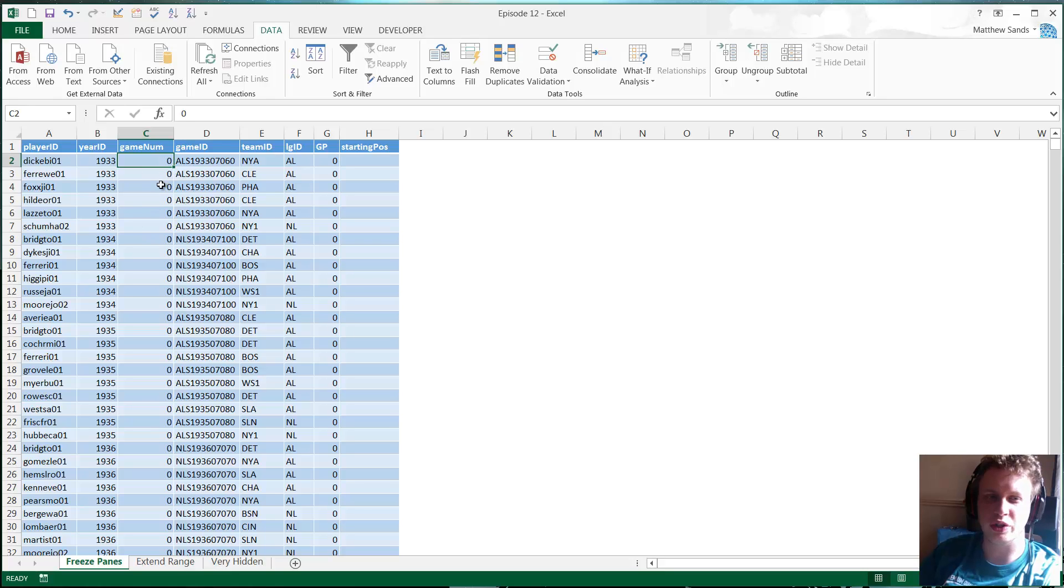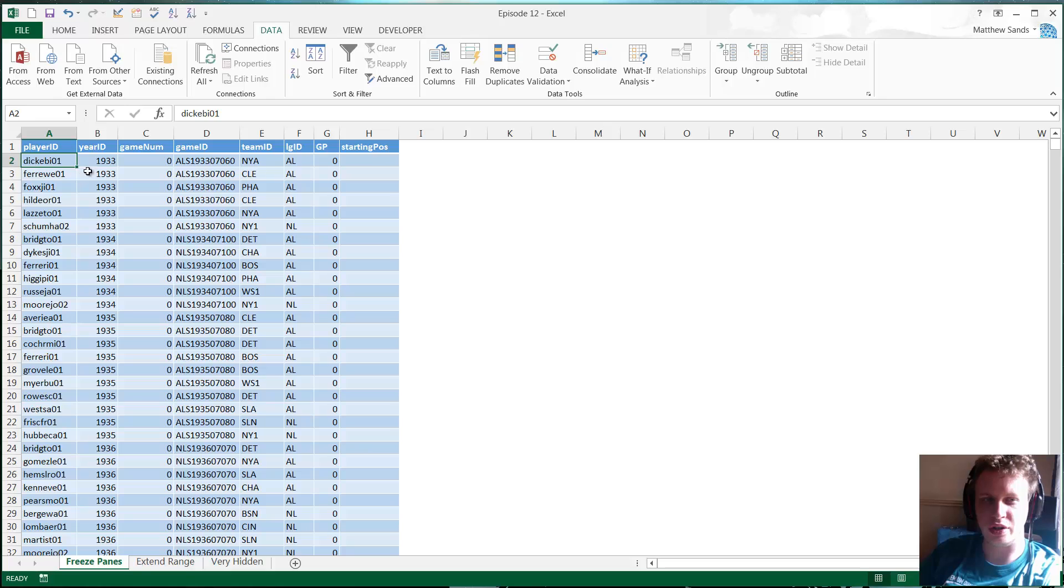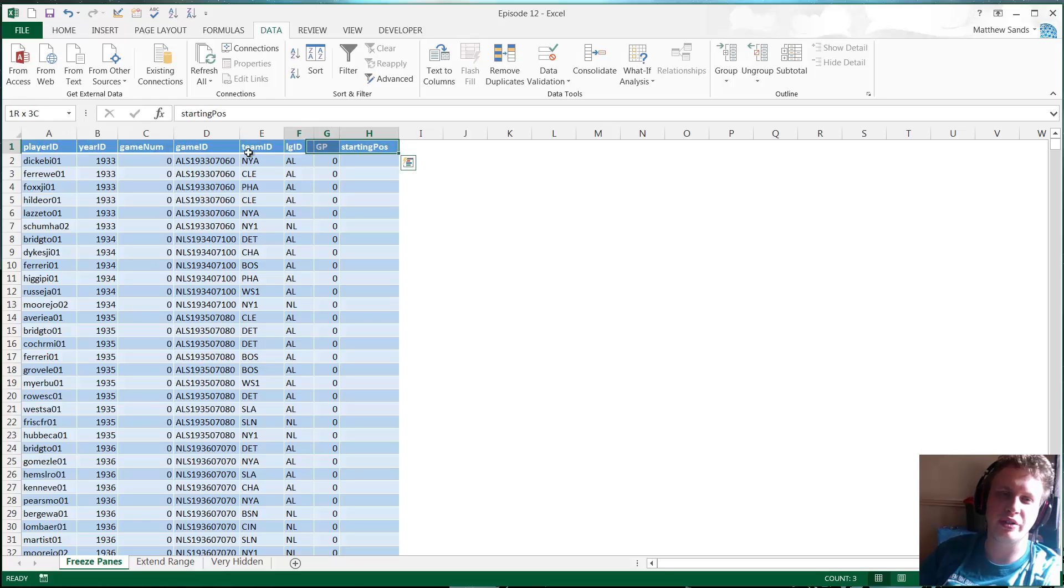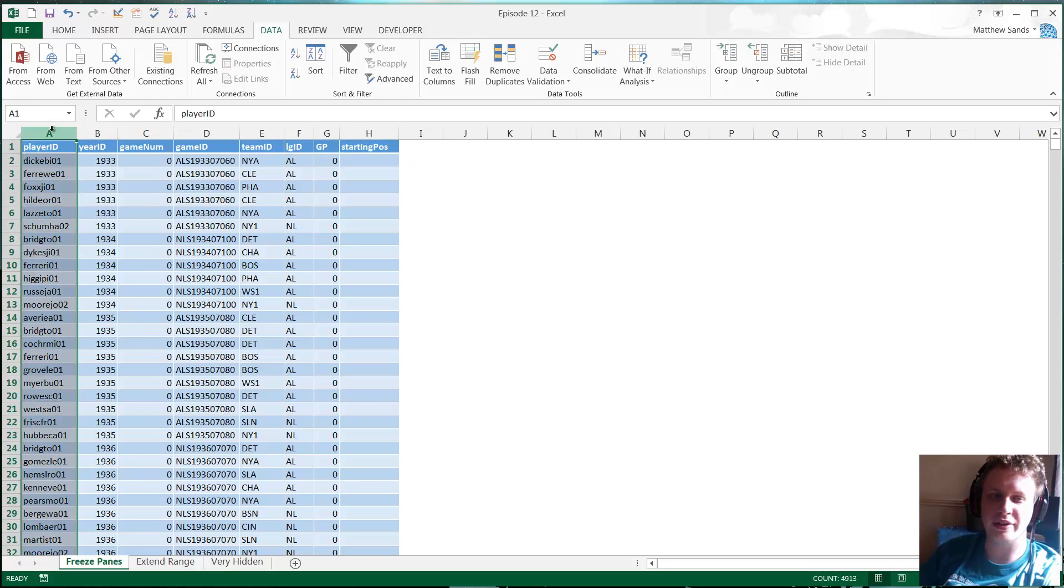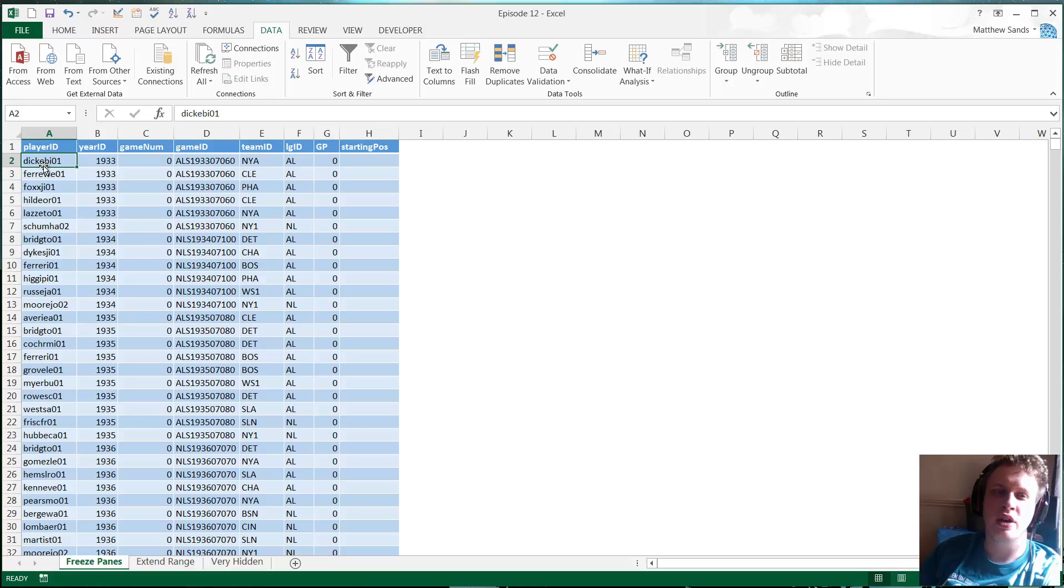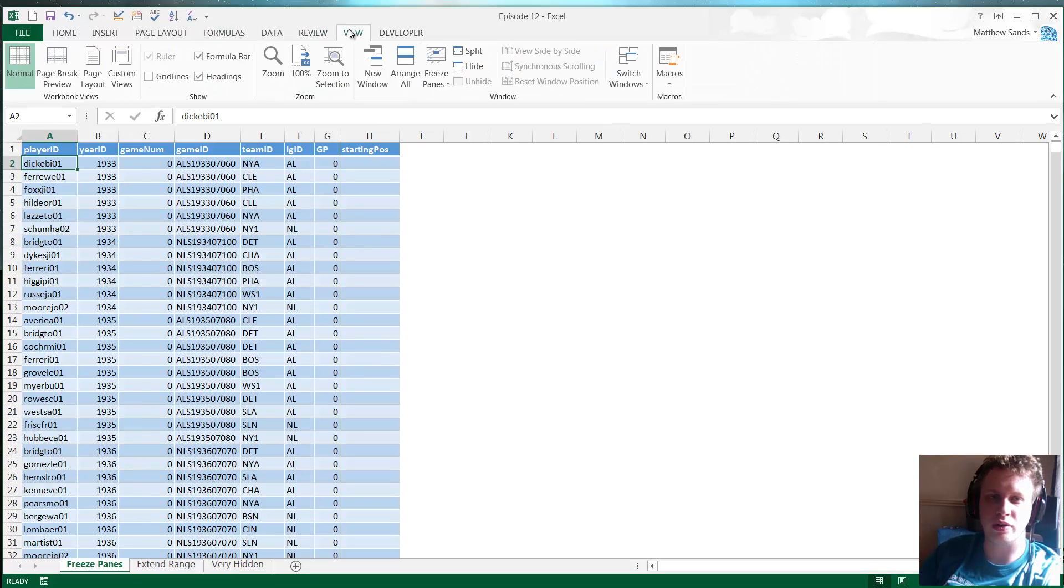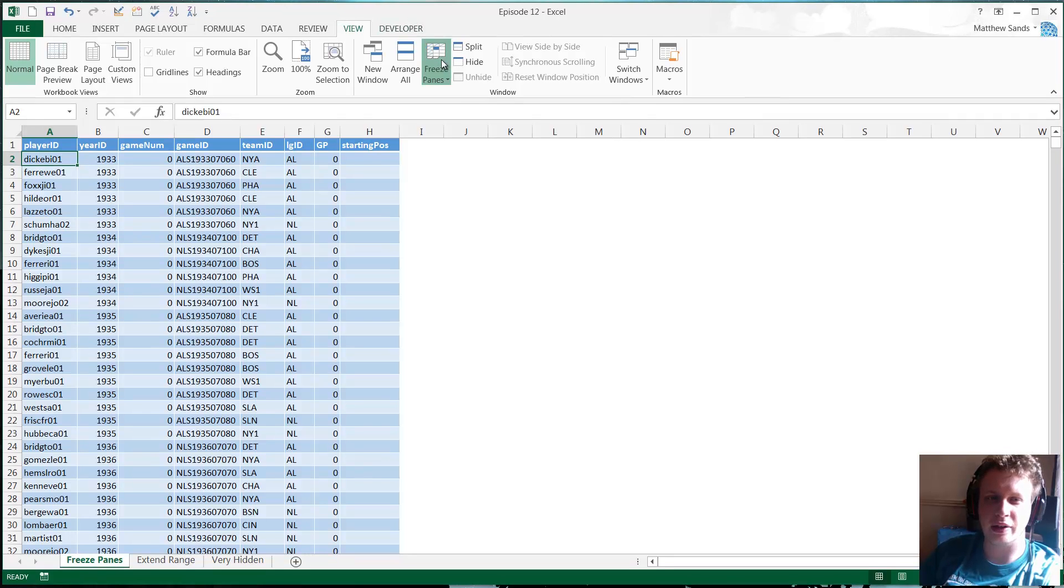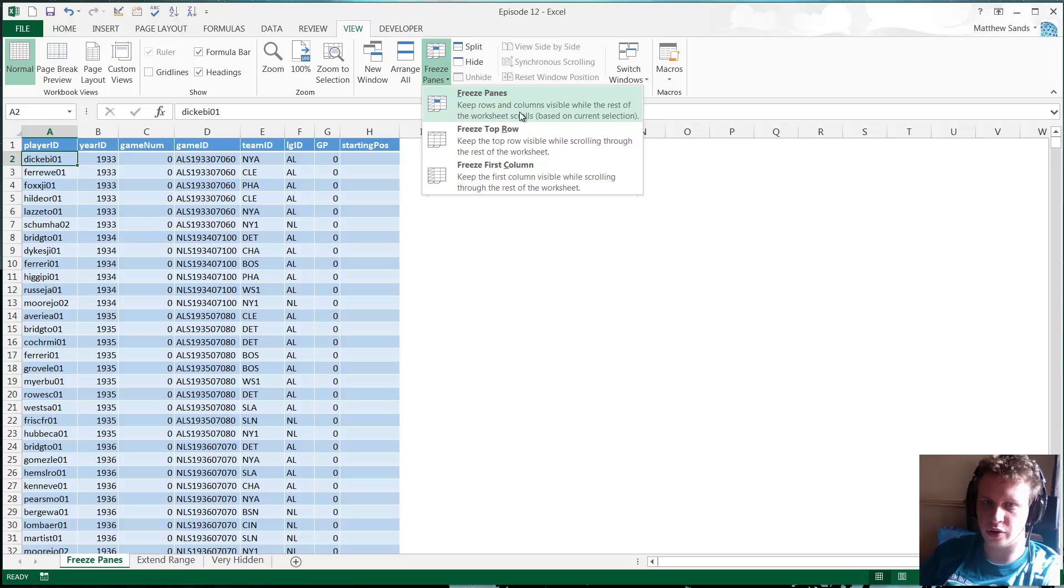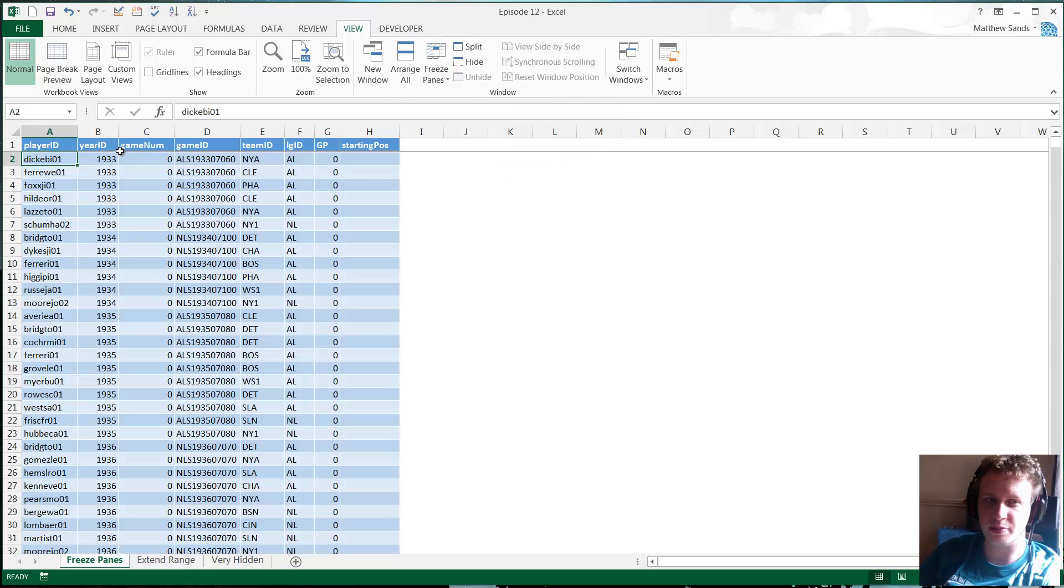Freeze panes helps you with this. It just allows you to keep a certain amount of your spreadsheet static. In order to use this, the first thing you need to do is just choose where you want your panes to be frozen from. So in this instance I just want this first starting line. What you're going to do is go to column A and select the cell underneath where you want to freeze your panes. Then all you need to do is just go to View and then click on Freeze Panes.